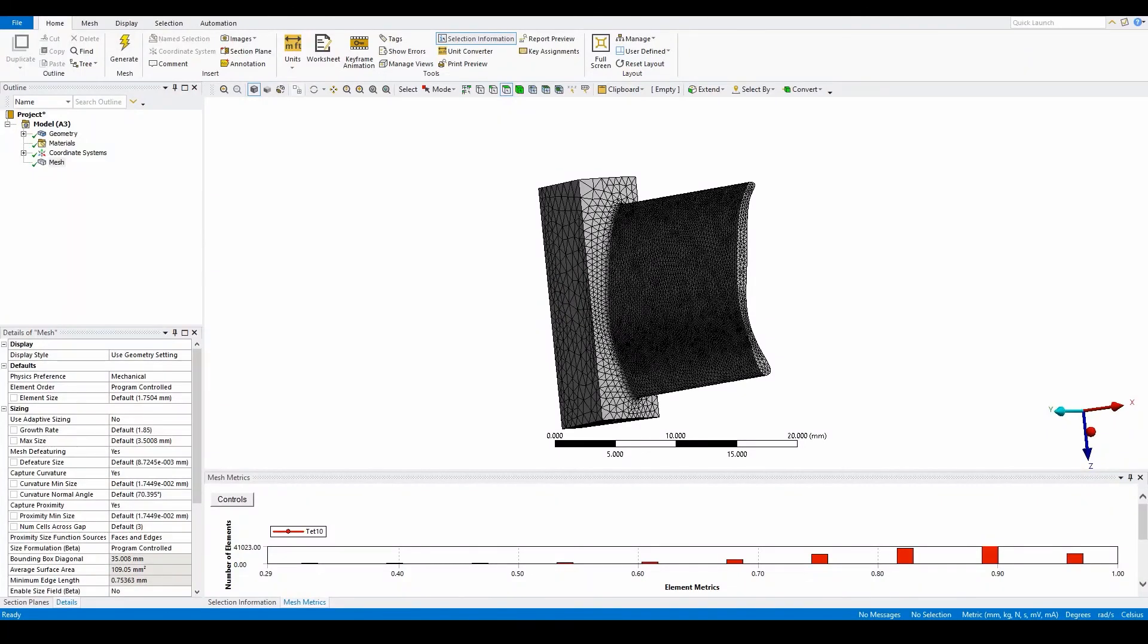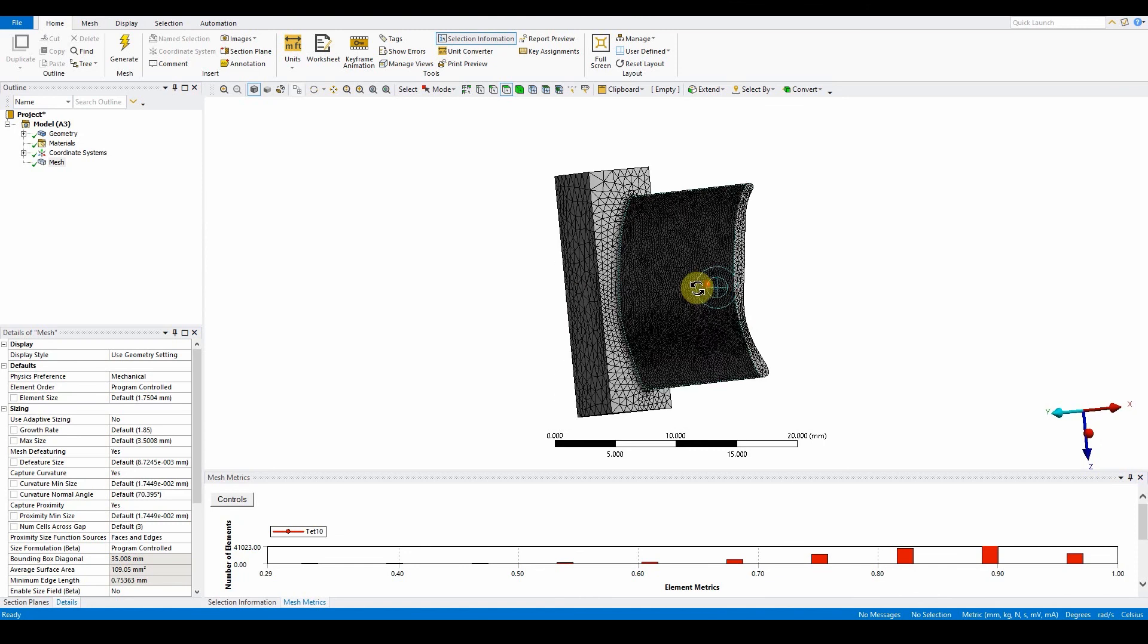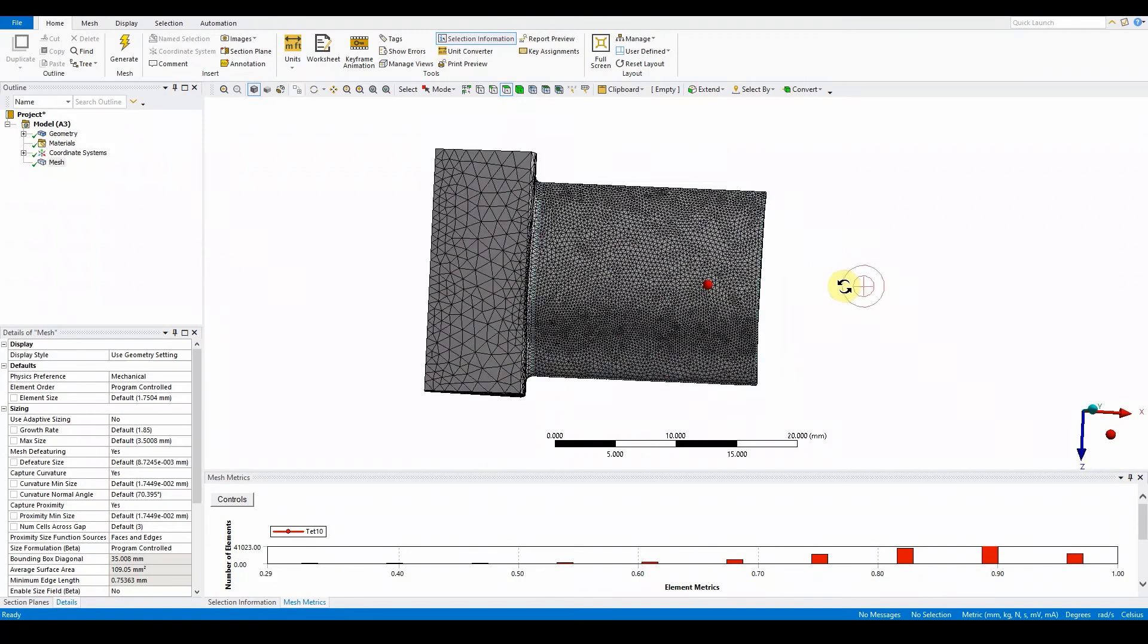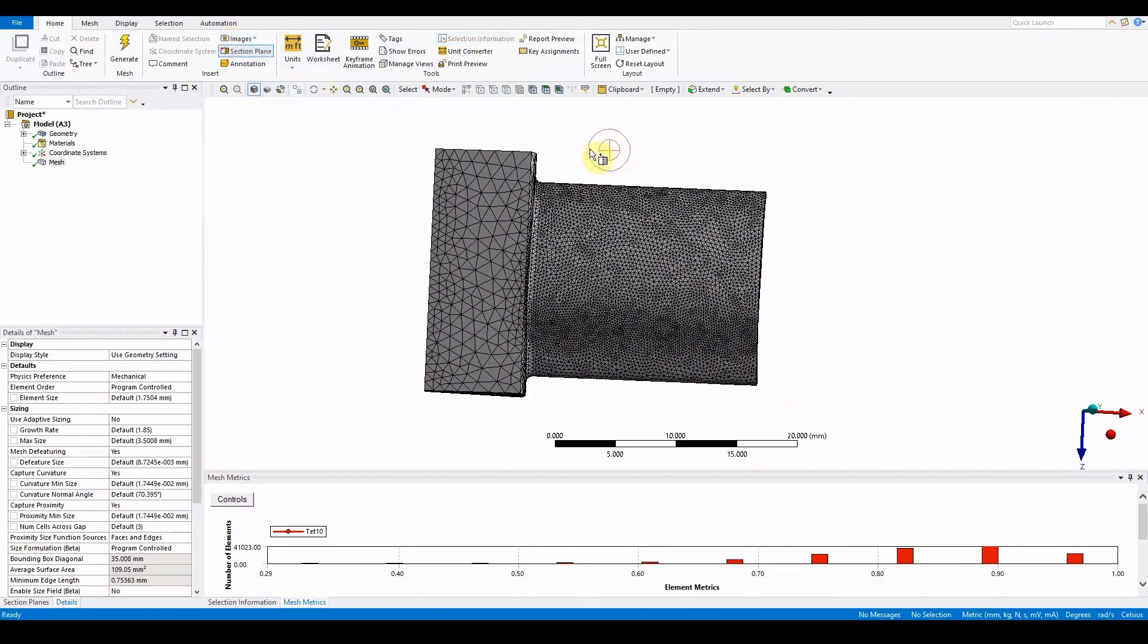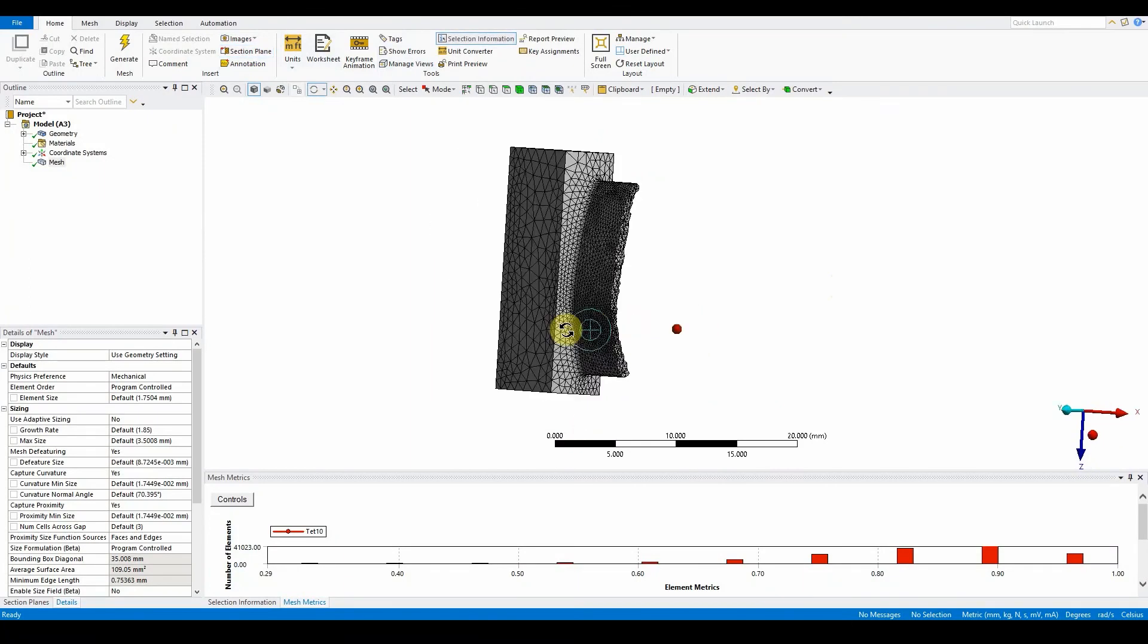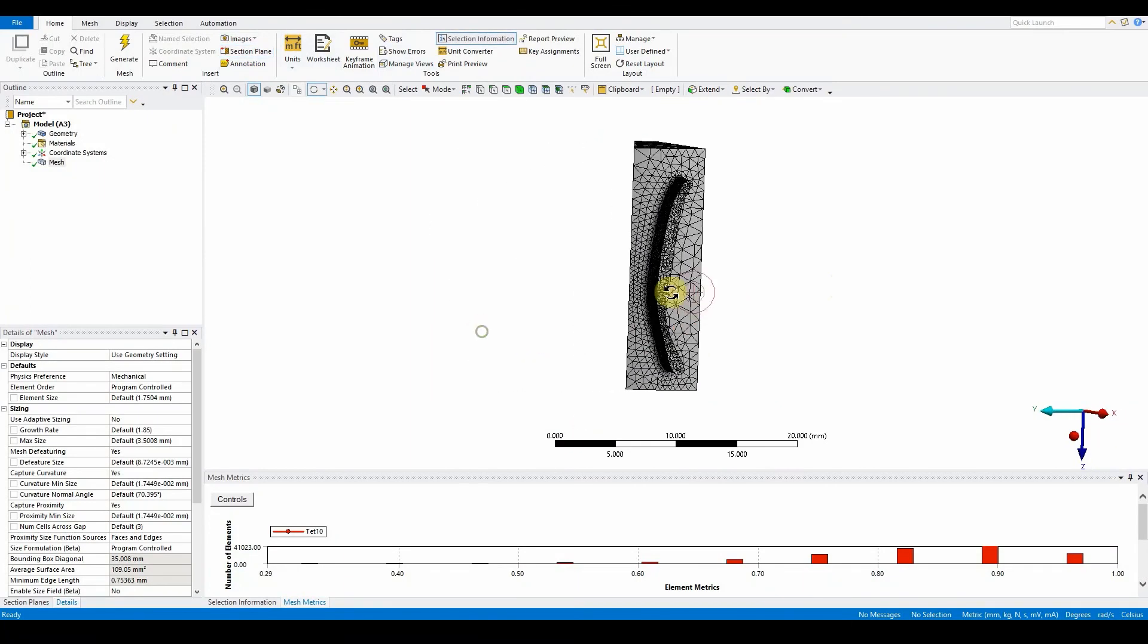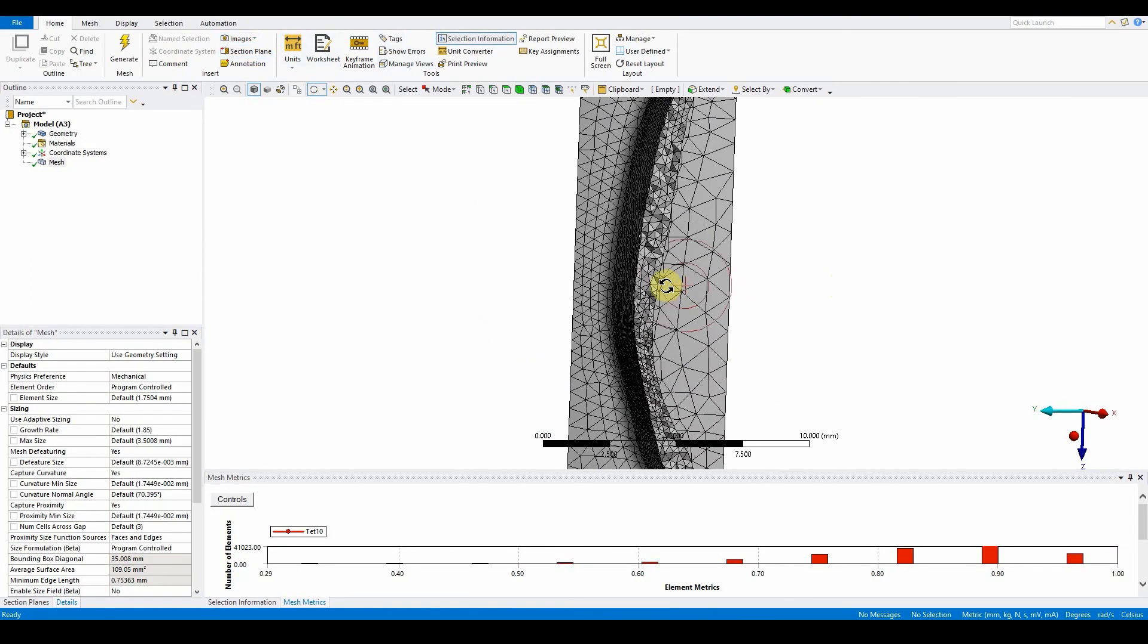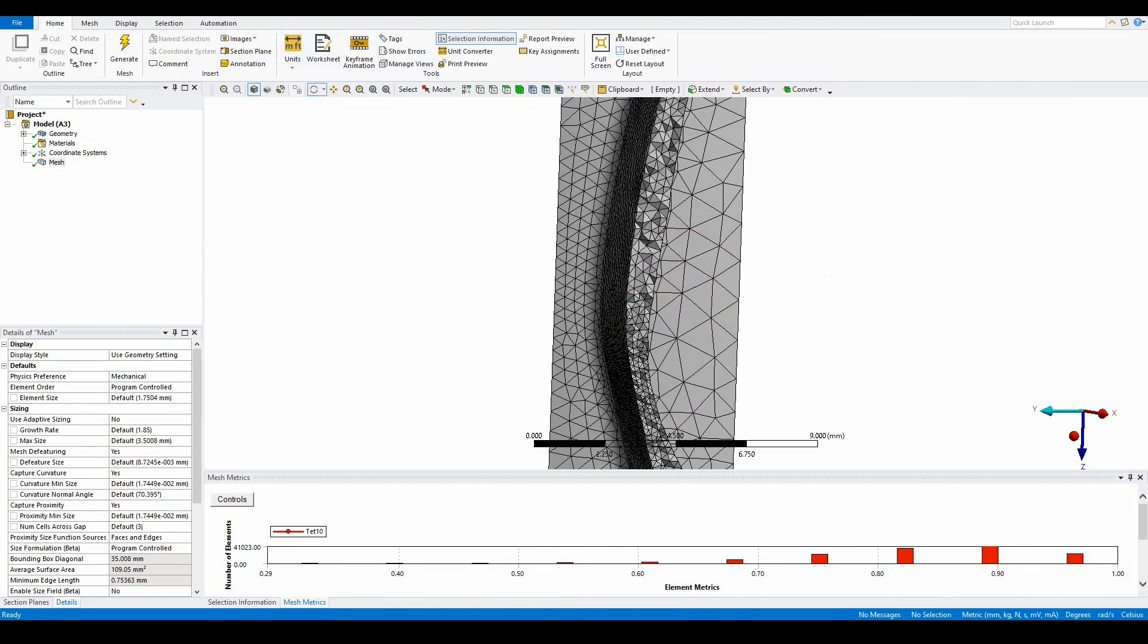Again, if we now use the mid cut selection plane, cut that through here, you can have a look inside into this section to see what's actually happening.